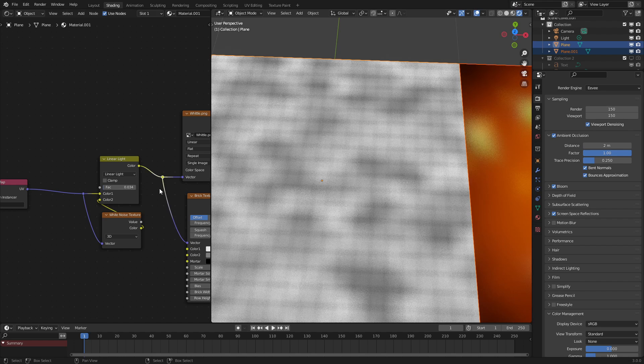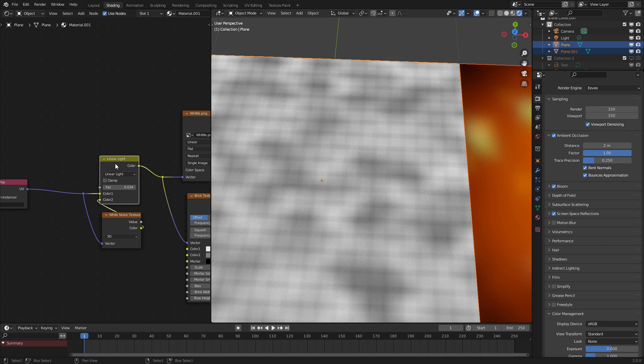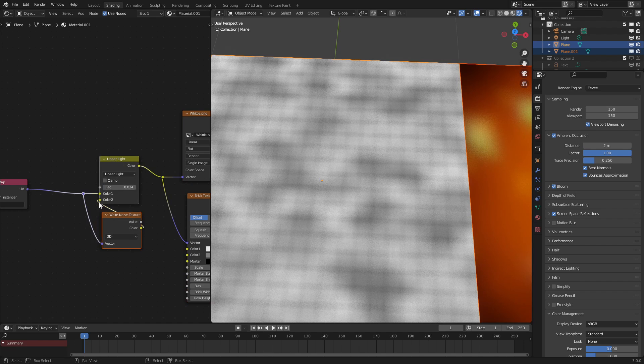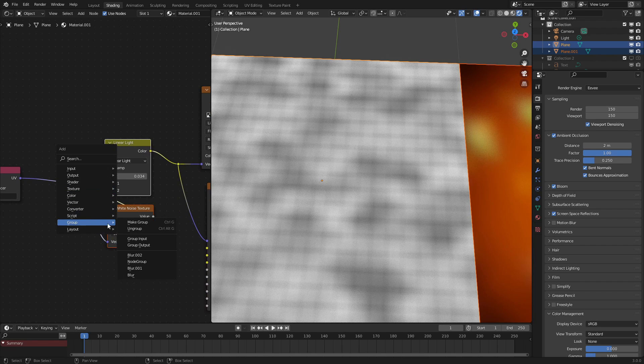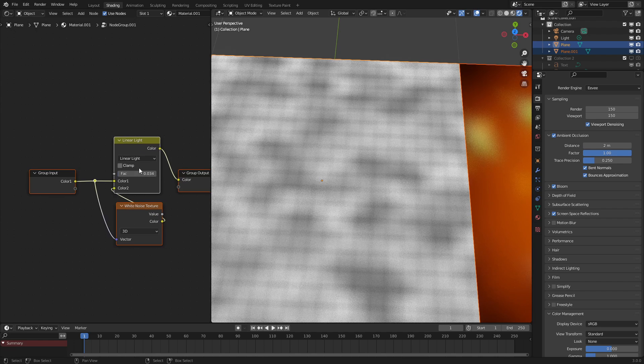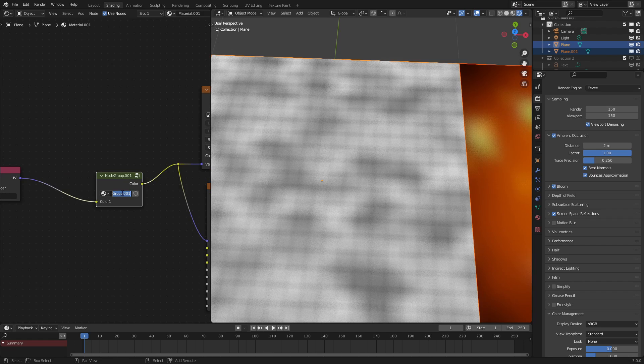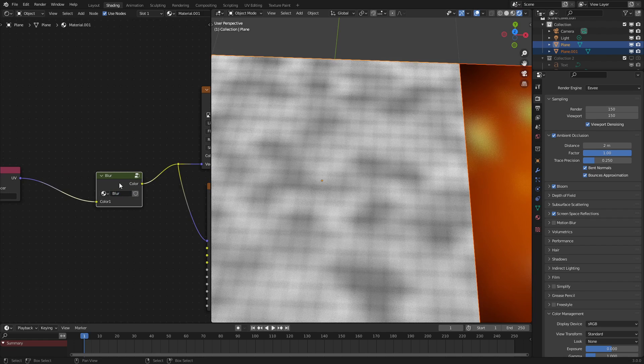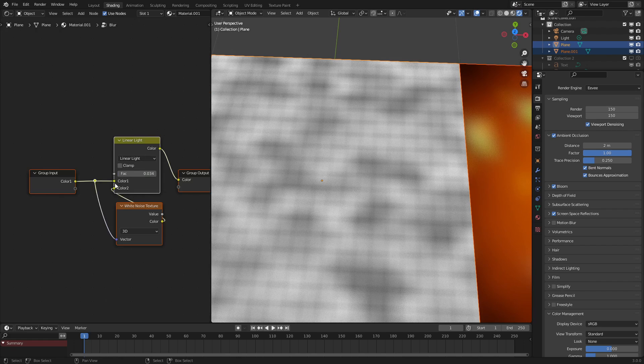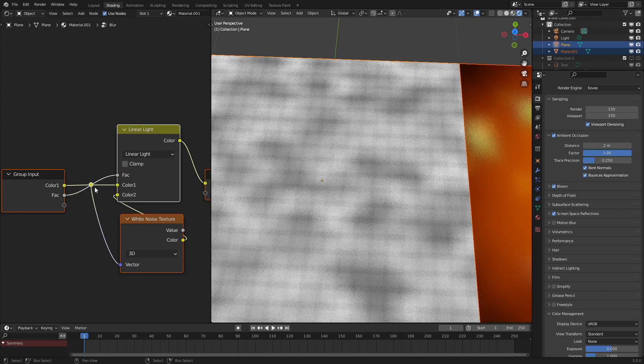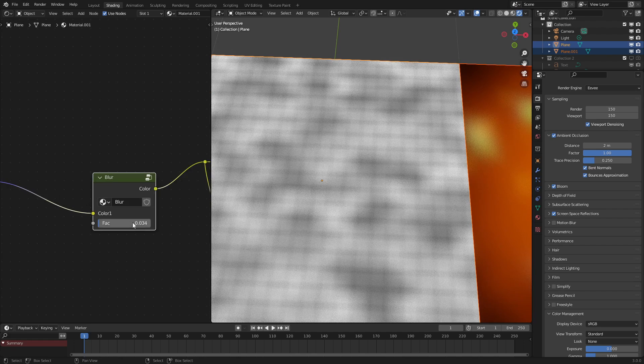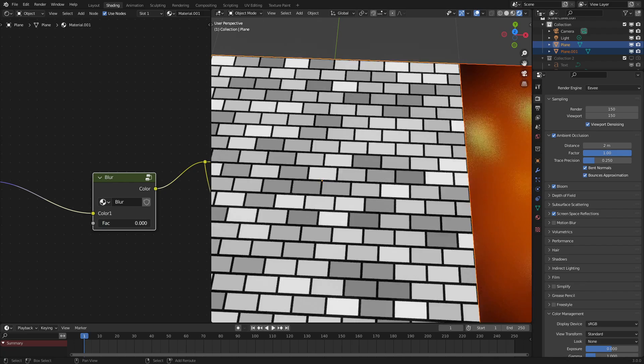But let's turn this into a very easy to use node real quick, a node group. So to do that, let's select all these nodes right here, select group, and make it a node group. There we go. Let's label this node group blur. And if we go back into the node group by pressing tab, we could attach this to the factor output, so that we can control it from outside the node.